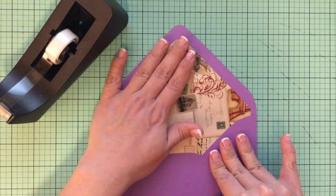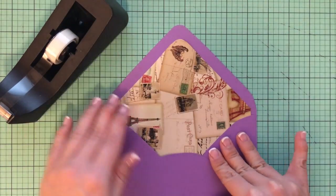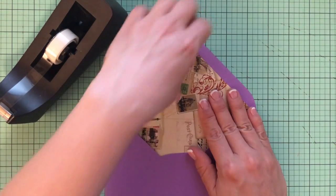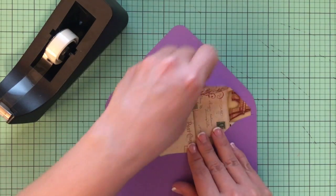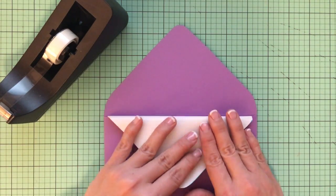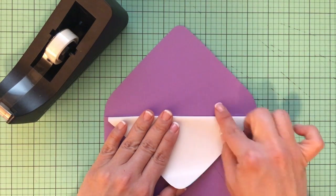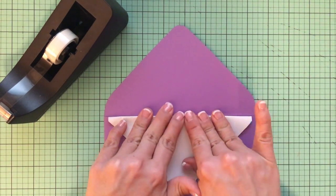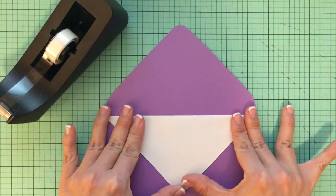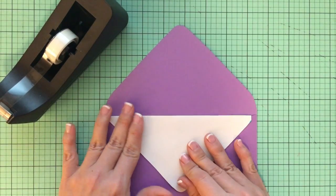So with my envelope liner inserted into my envelope, I'm going to bring it back and I'm going to fold it so it aligns with the primary fold on the envelope.